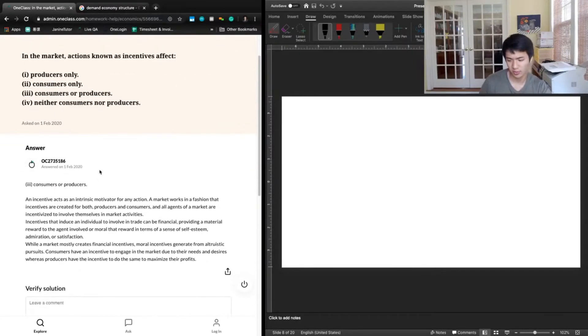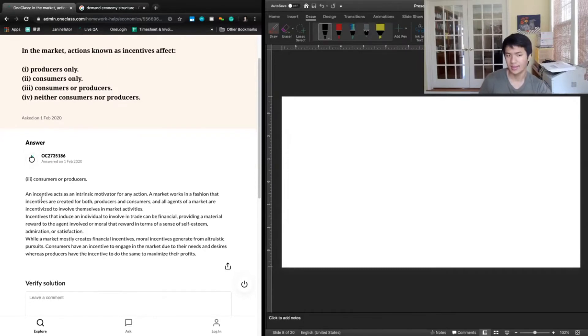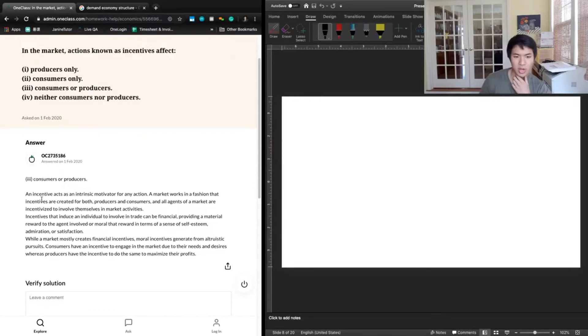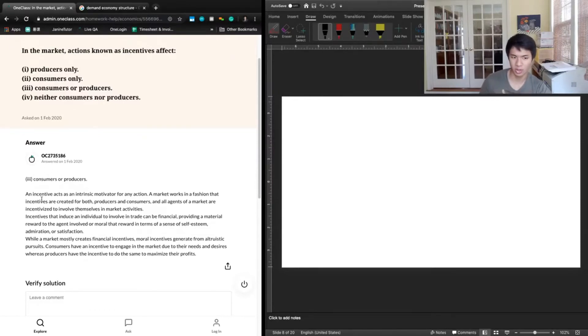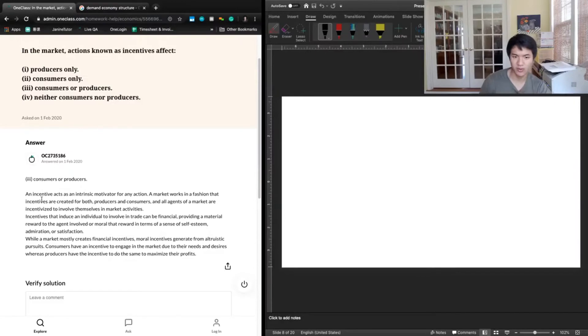Let's take a look at the previous answer, and they said three as well. They said an incentive acts as an intrinsic motivator for any action. A market works in a fashion where incentives are created for both producers and consumers, and all agents of a market are incentivized to involve themselves in market activities. Incentives that induce an individual to involve in trade can be financial.